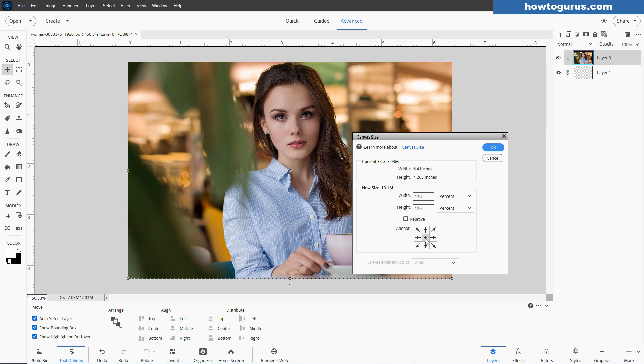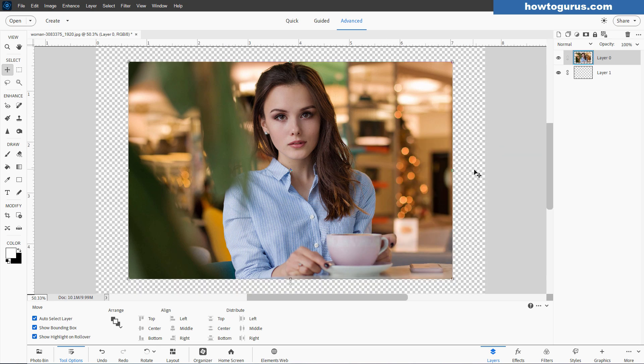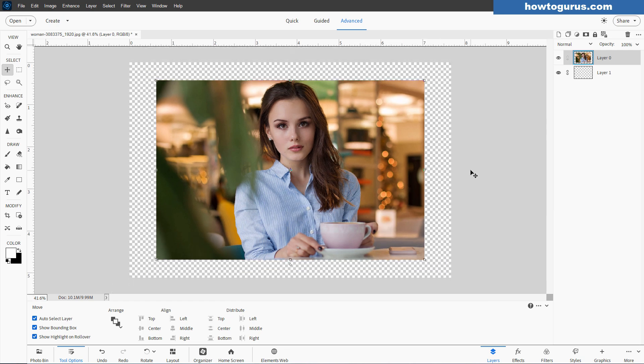Most of the time, having a center is the right choice. Choose okay. And if I just back out a little bit, you can see now that the canvas size is larger. I didn't make the image any smaller. I made the canvas larger.